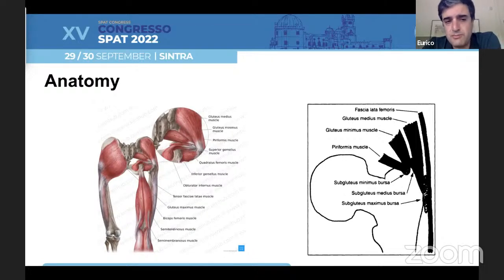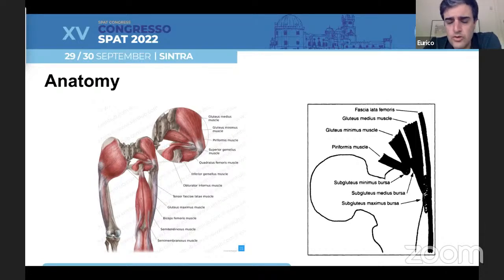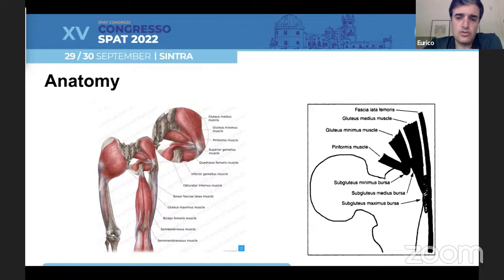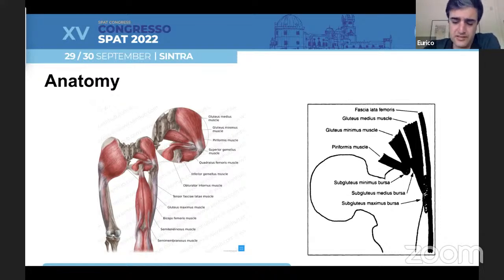We are talking about a space with major tendon insertions, especially from the gluteus muscles. Also, we have lots of bursa, and it is very related to the iliotibial band. We are working in this space just beneath the iliotibial band and above the greater trochanter.